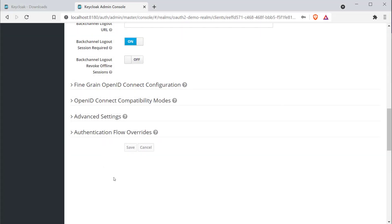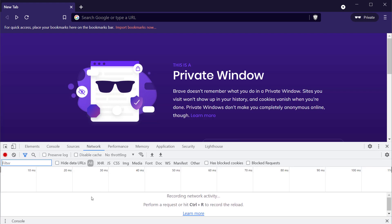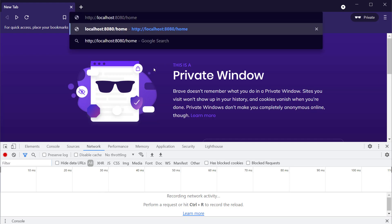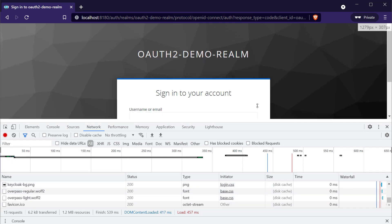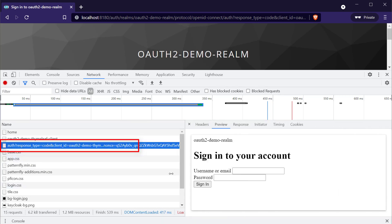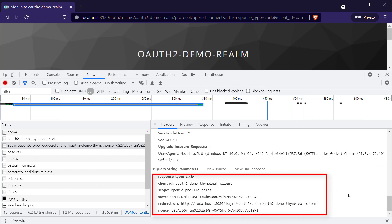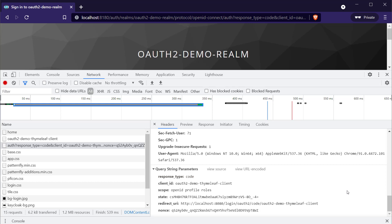Now let's see how the authorization code flow works in practice by running a Spring MVC application. I have the finished application ready and running. Opening the browser with developer tools and the Network tab visible, I navigate to http://localhost:8080/home. As soon as I press Enter, you can see an initial authorization request is triggered to the /authorize endpoint. Checking the request parameters, we have response_type=code, a state parameter, a redirect_uri, and the client_id.